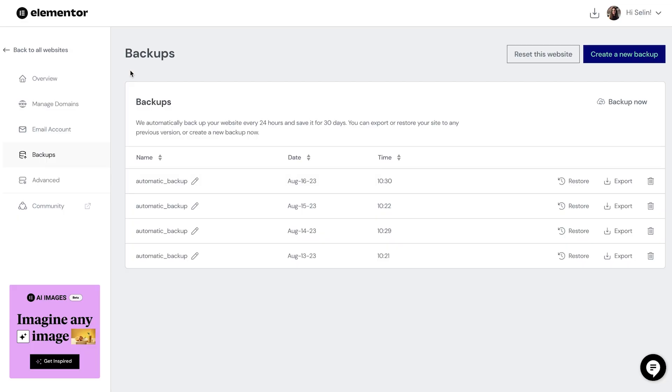The backups feature on Elementor hosting is like having a safety net, ensuring that no matter what challenges we face while building our first website, we can always turn back time and get back on track. On Elementor hosting, our site is automatically backed up daily and each backup is stored for up to 30 days. And trust me, not every website owner has this luxury.